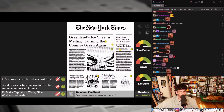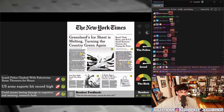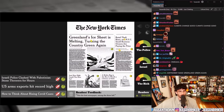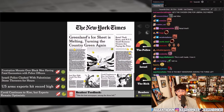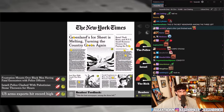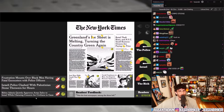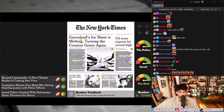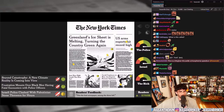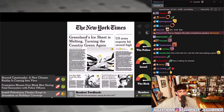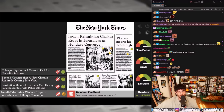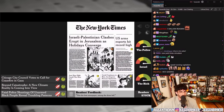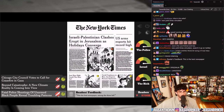'To make capitalism work, give workers ownership' — no. 'COVID causes long-lasting damage to cognition and memory, research finds' versus 'How to think about rising COVID cases' versus 'COVID continues to rise but experts remain optimistic' — there you go. U.S. arms exports hit record high. 'Biden admin quietly approves arms sales to Israel while claiming to protect civilians in Gaza' — no, not that one. 'Israeli police clash with Palestinian stone throwers for hours' versus 'Israeli-Palestinian clashes erupt in Jerusalem as holidays converge' — that's what I'm talking about.